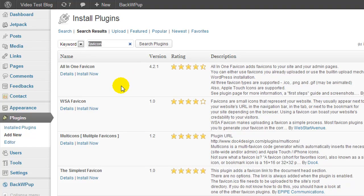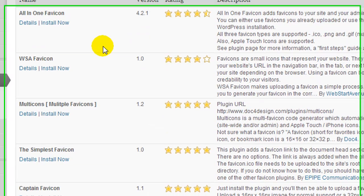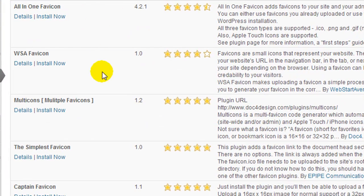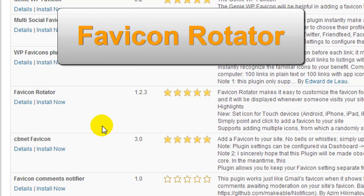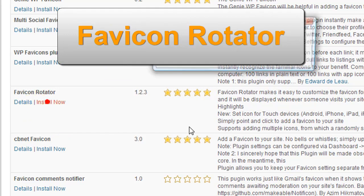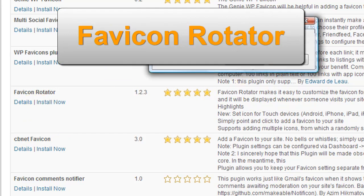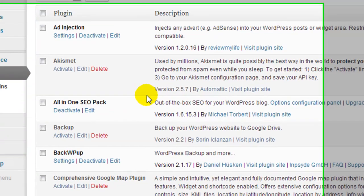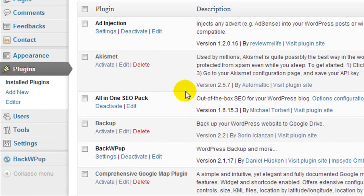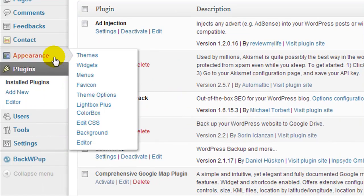Perhaps try a different one you may like better. I'm going to show you the one I like to use and it's further down on the page, it's called favicon rotator. I'm going to click install, and then once the plugin has been activated we're going to go to appearance and then favicon.